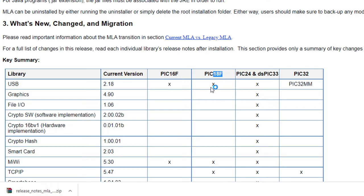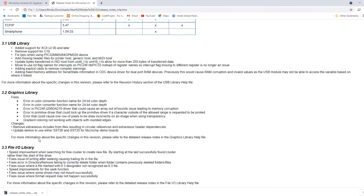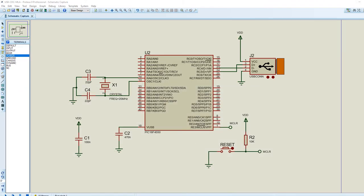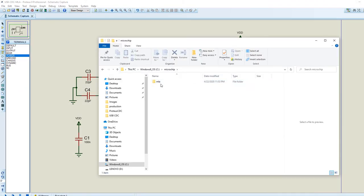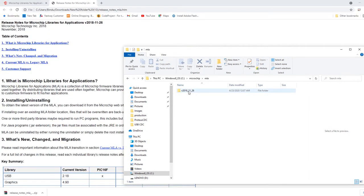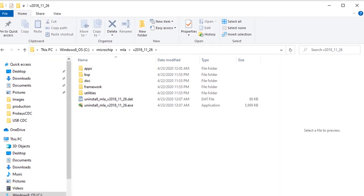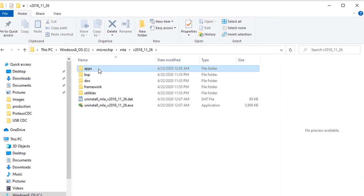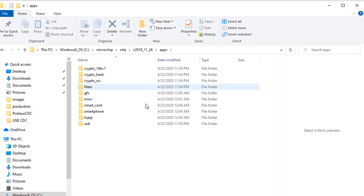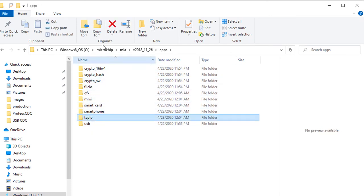We've already downloaded and installed the current version. When you install it, it creates different folders. We've got the apps folder, which contains the application examples — USB, TCP/IP, smartphone and more. Under USB we have three folders: the device folder, which has various demo examples to implement a USB device — where the USB is used as a slave and the PC is the host.